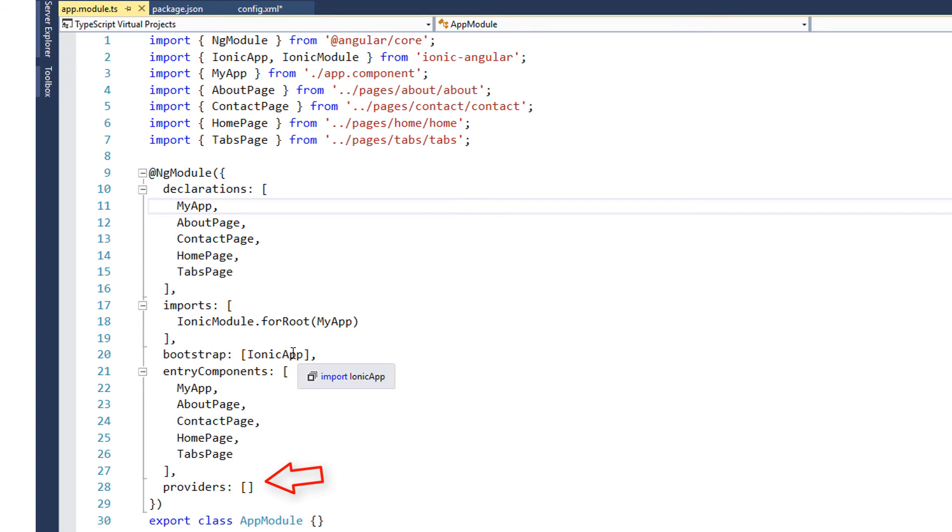Whatever components we write we need to specify it inside declarations as well as entry components. And providers - in this block we list all our services, data services. If you are from Ionic 1 you already know what is services and factory. We list all the factory and services here.